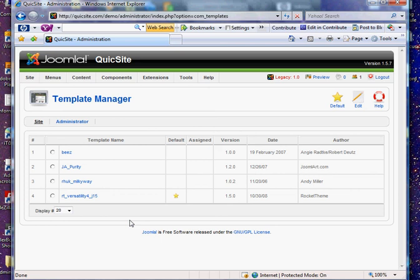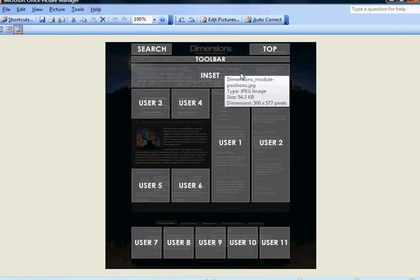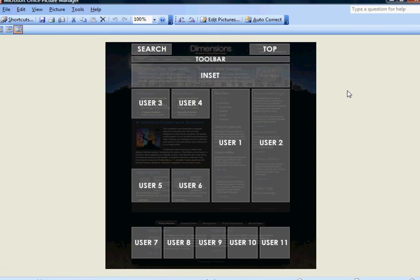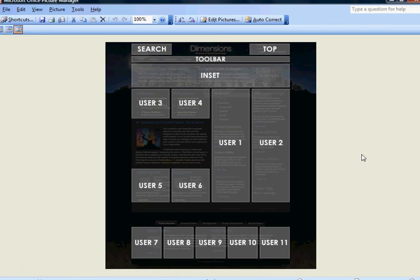And a template is broken off in sections, just like a football field is. You know, on one end of the football field you've got an end zone, you've got midfield. Same thing with your website, and these are actually called module positions.